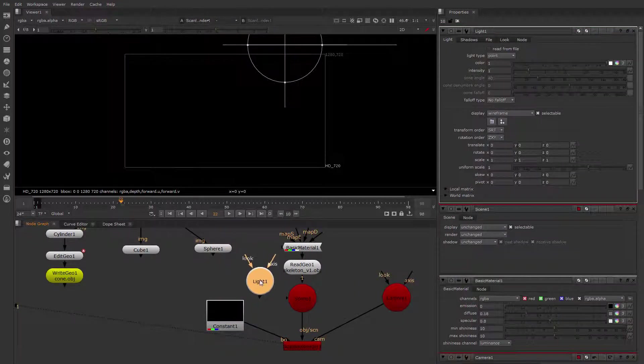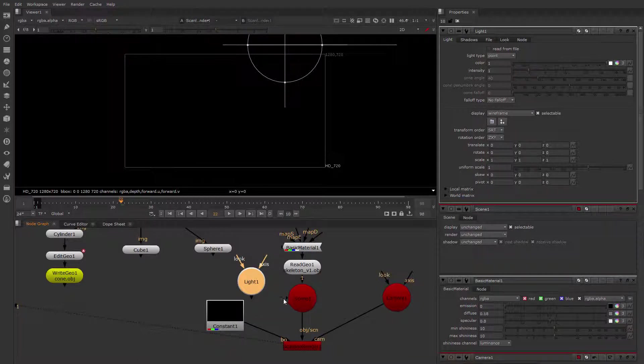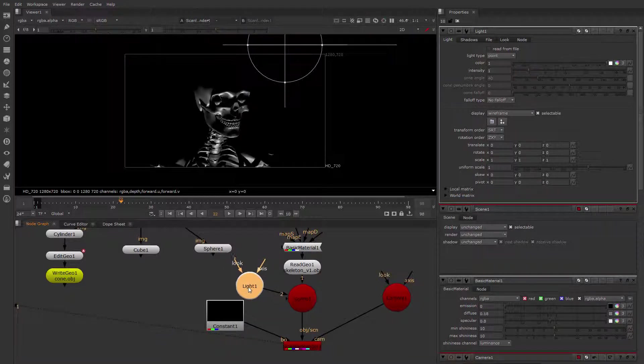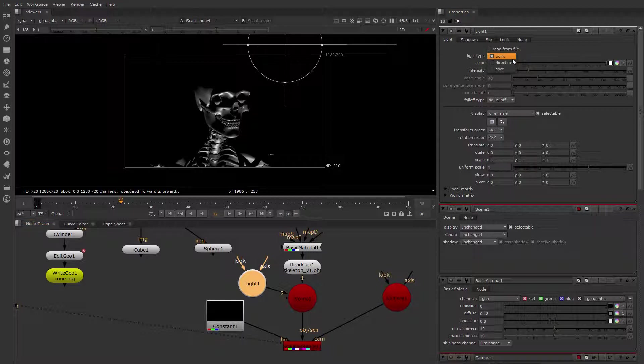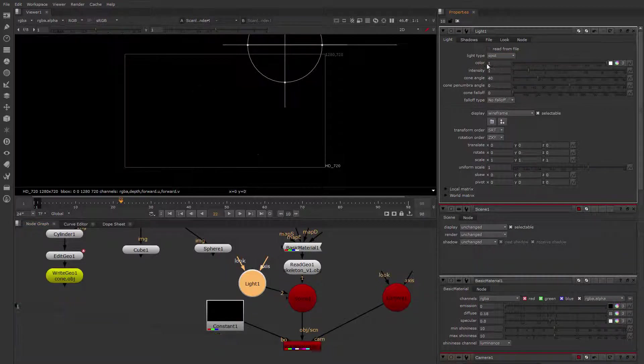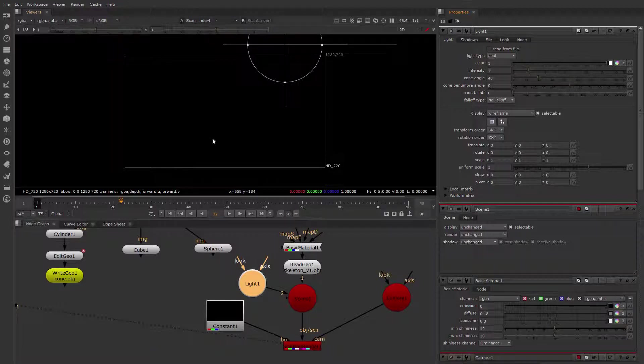Nuke only has one node for lights, but that one node can create different types of lights. So if you look here in the light type, you can create points, which is the default, directional, and spot. I'm going to create a spotlight. I'm going to turn this into a spotlight.